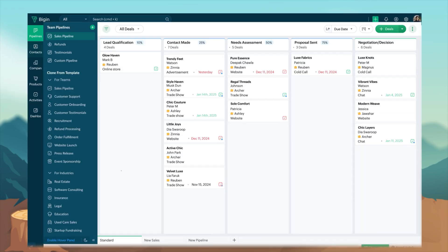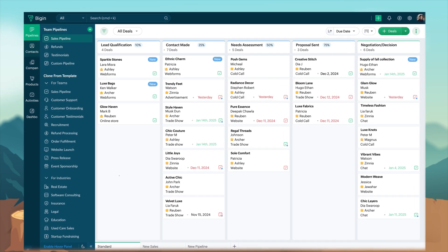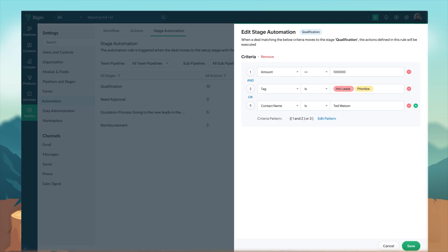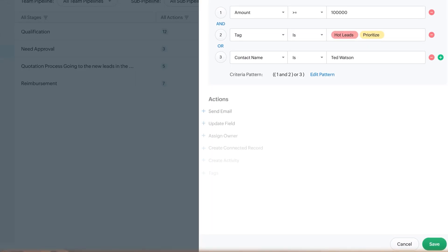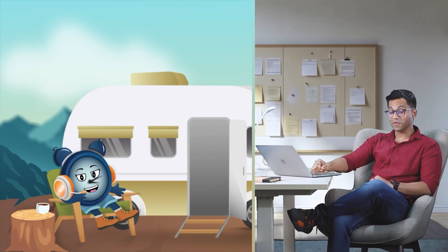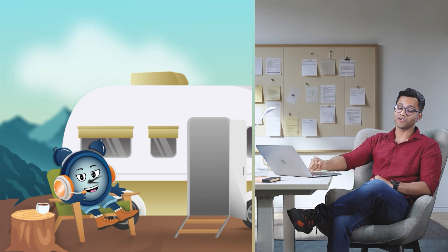Then comes stage automation. It automates moving records in a stage in a team pipeline. Just define conditions, and once triggered, it will perform actions automatically.